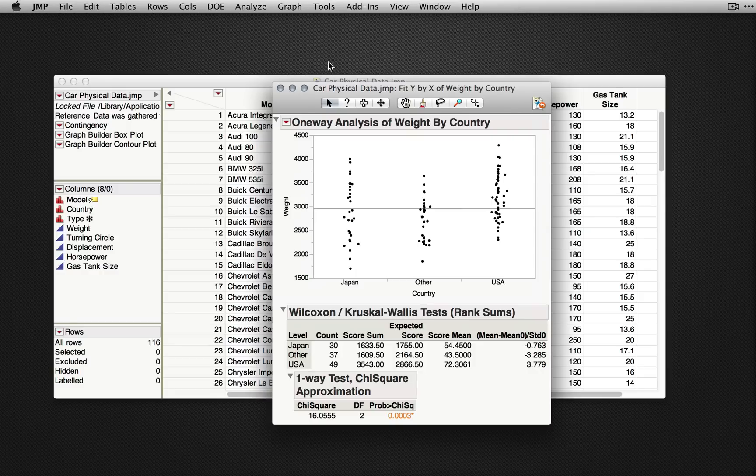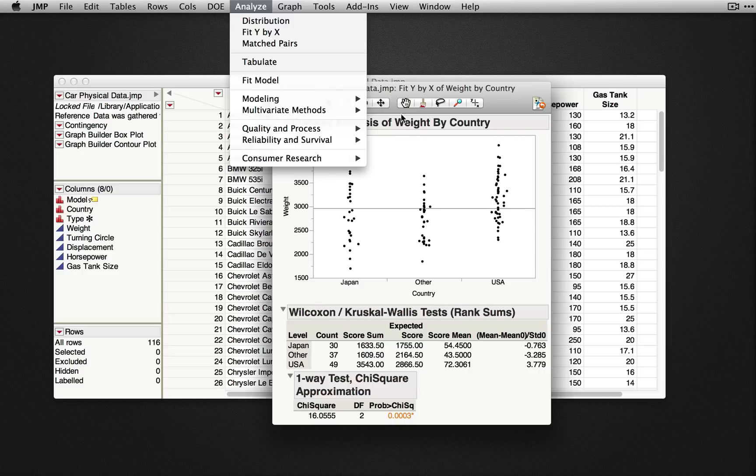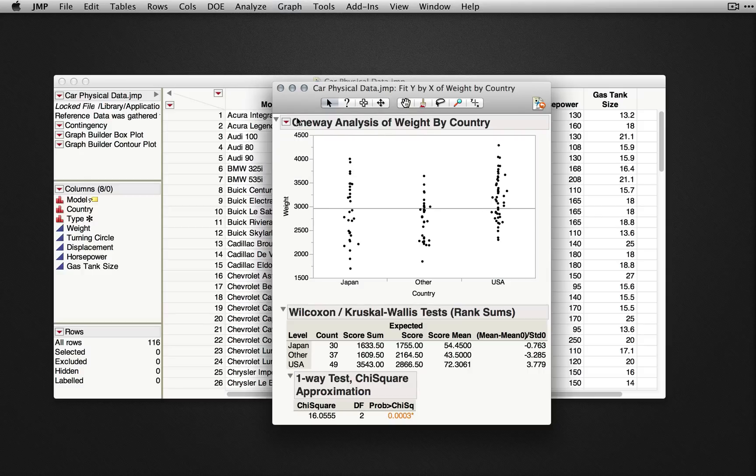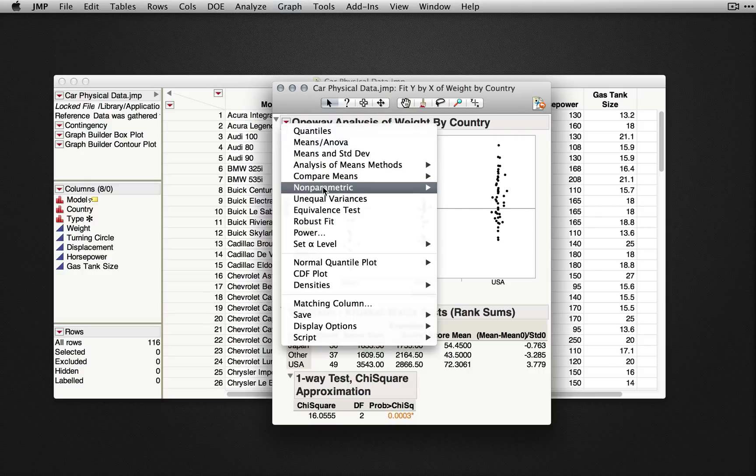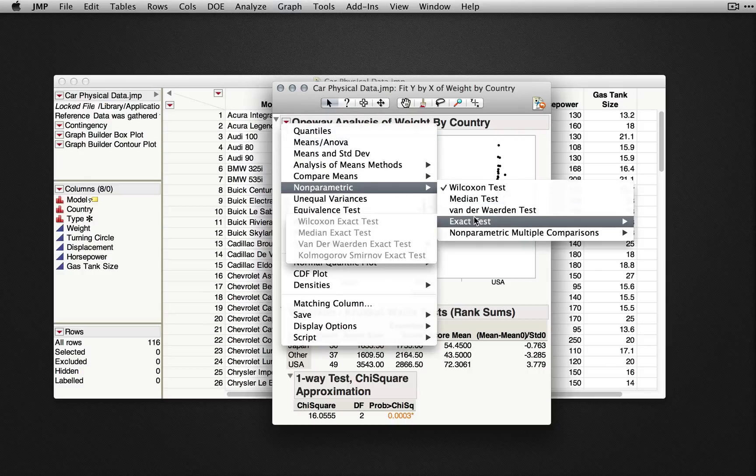For paired data, we can use Analyze Match Pairs, and in JMP Pro, exact versions of the non-parametric tests are available.